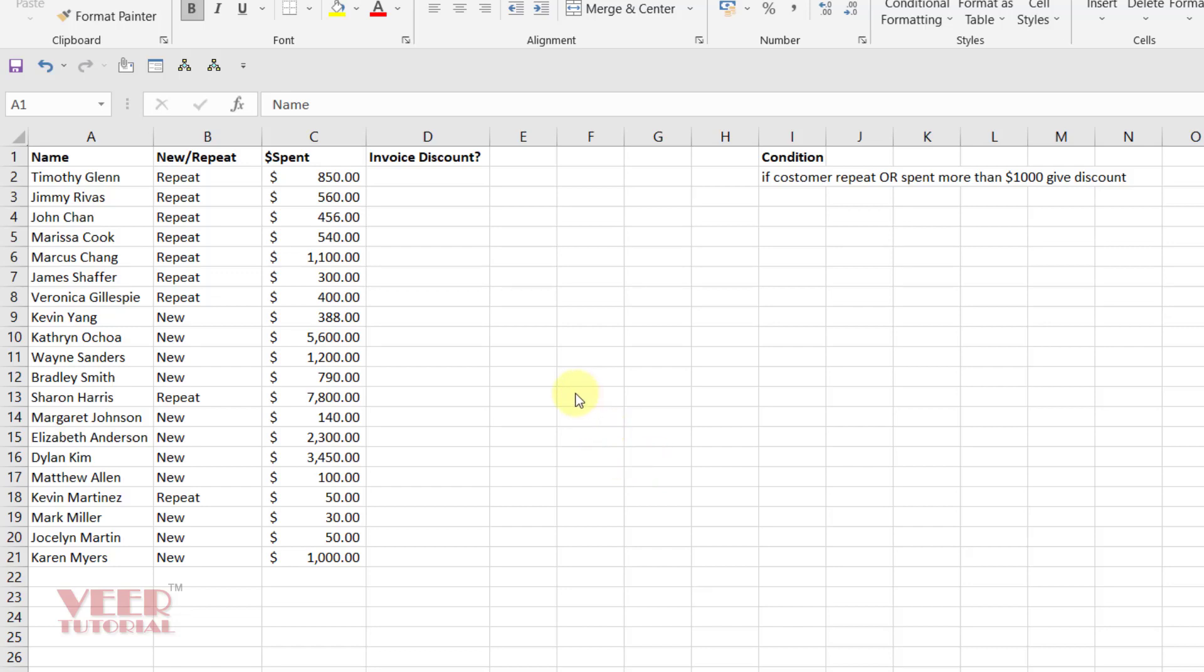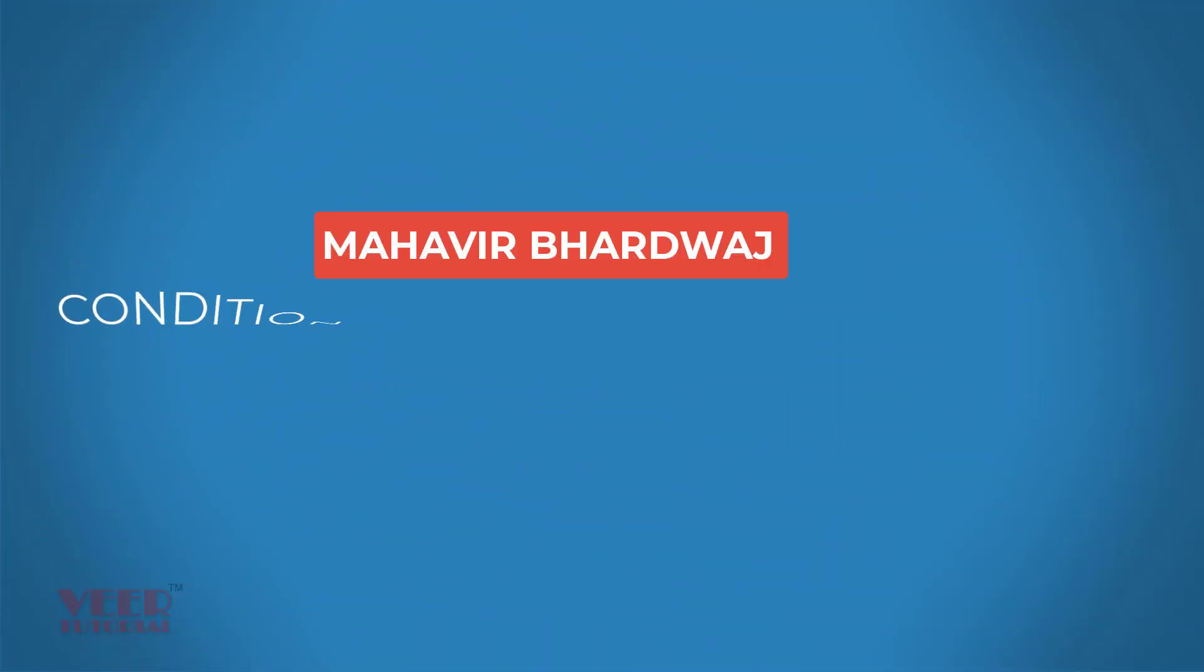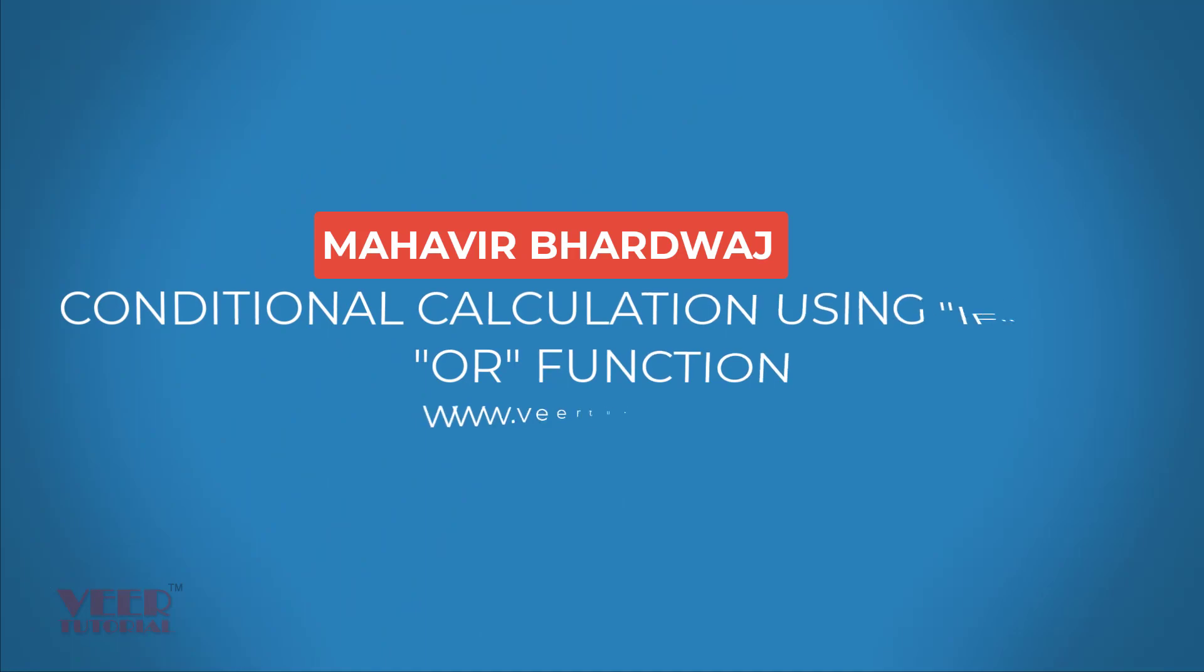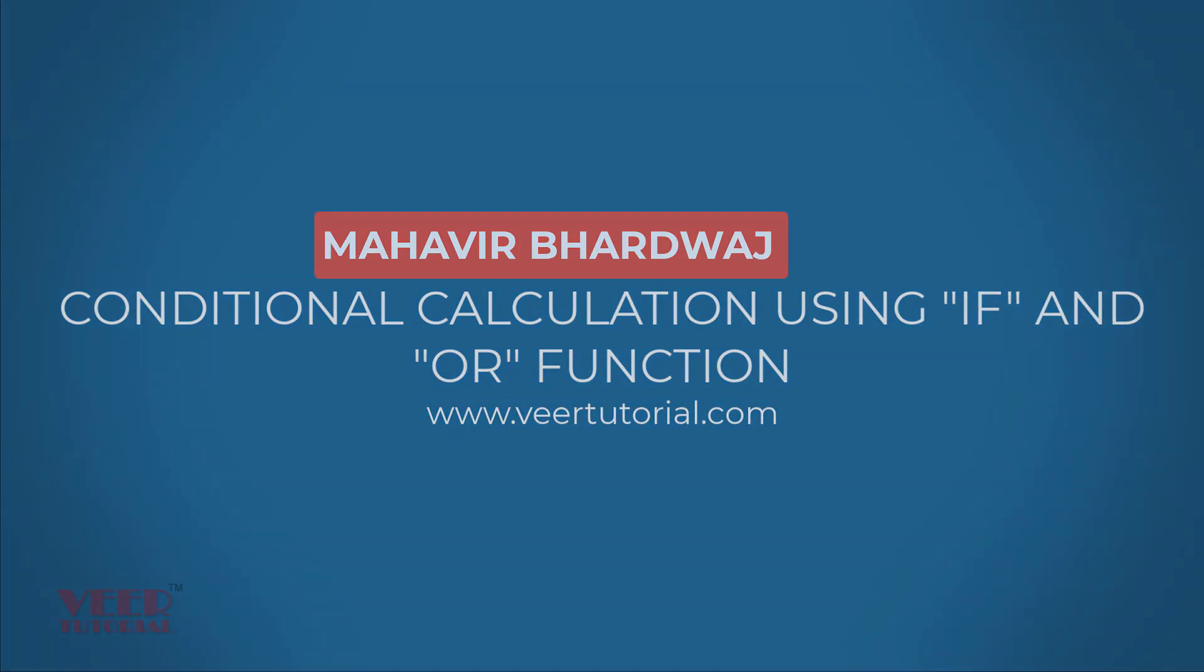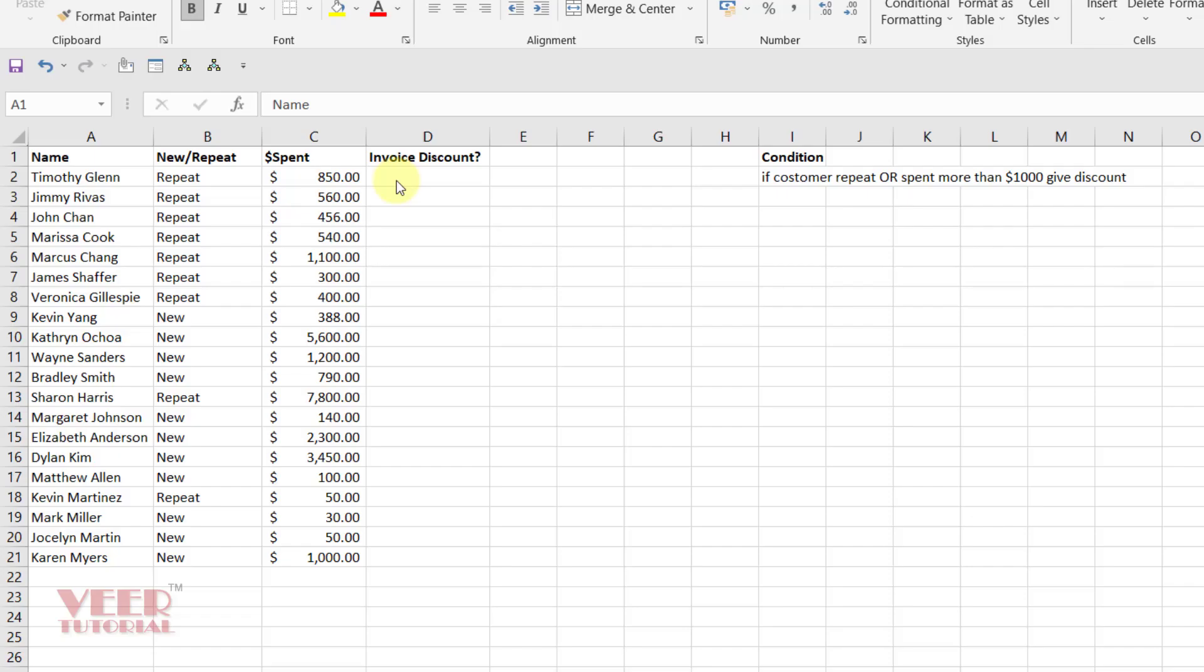I got one task. I have some customer data to give discounts. The condition is if the customer is repeat or spent more than $1,000, I need to give them a discount. How we can achieve it? Let's learn here.